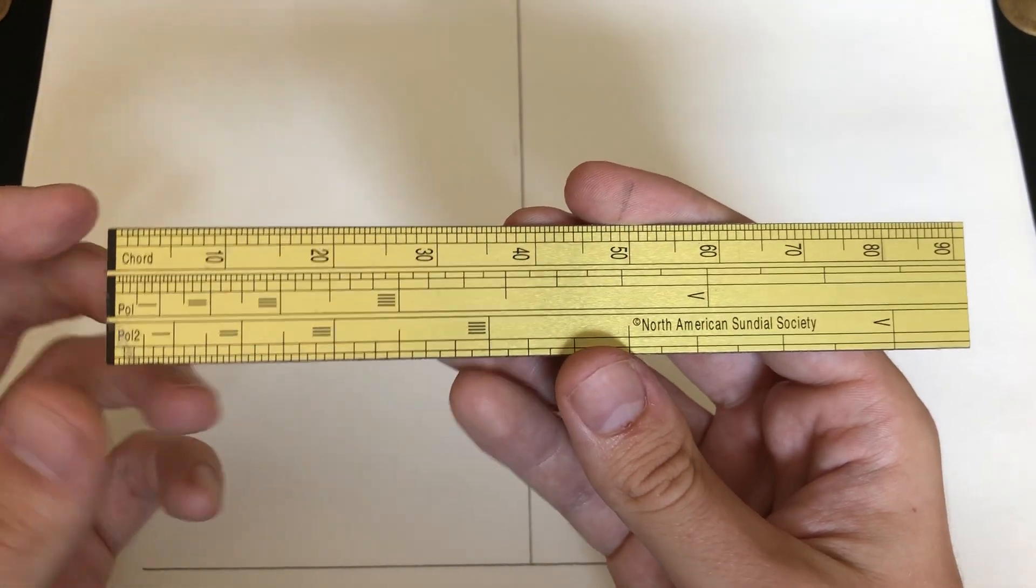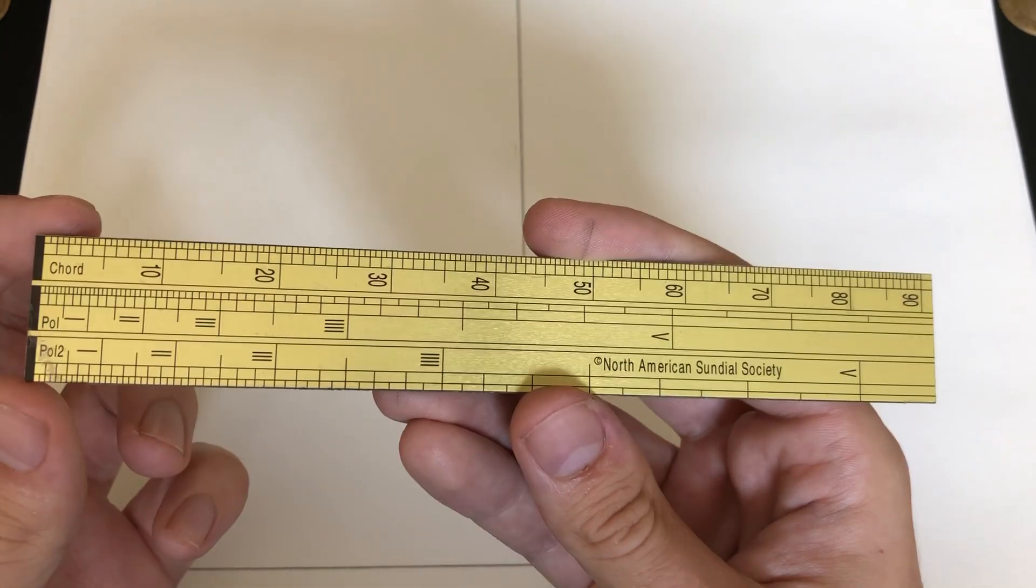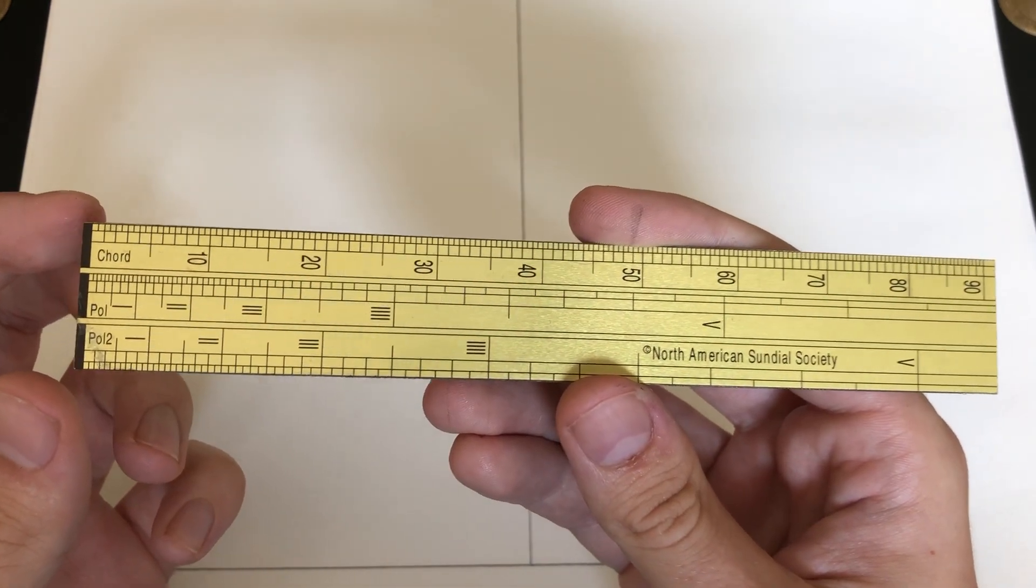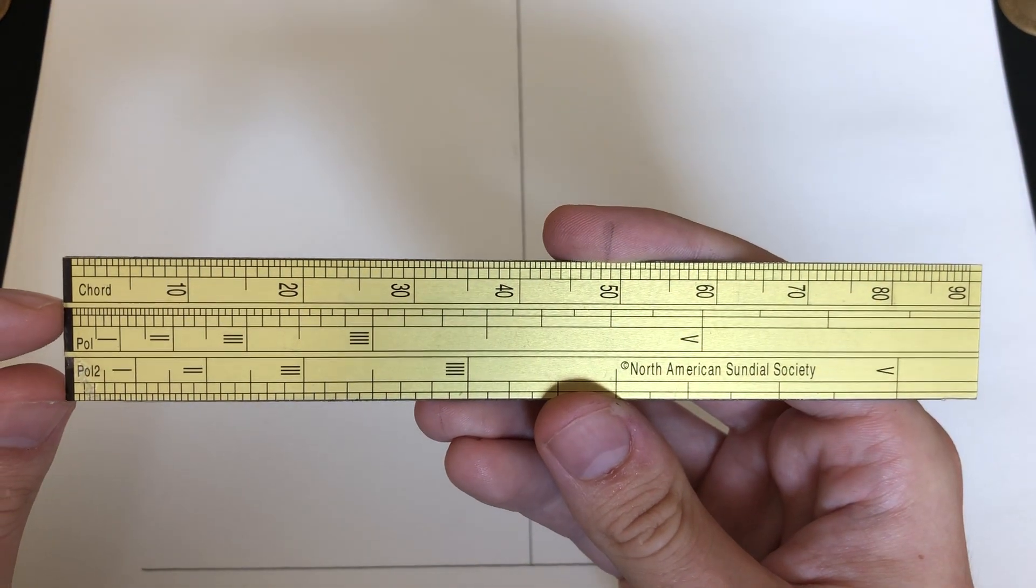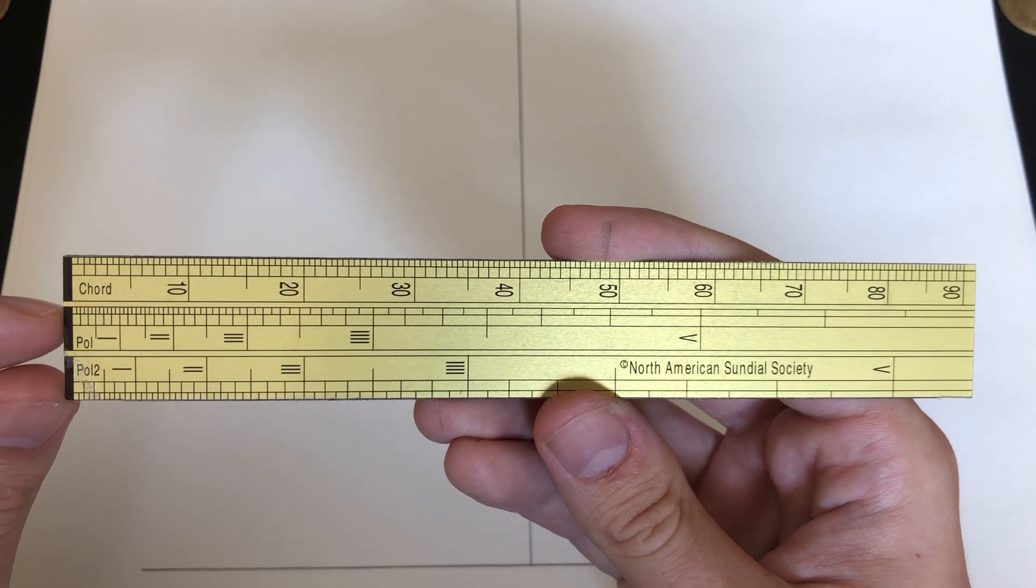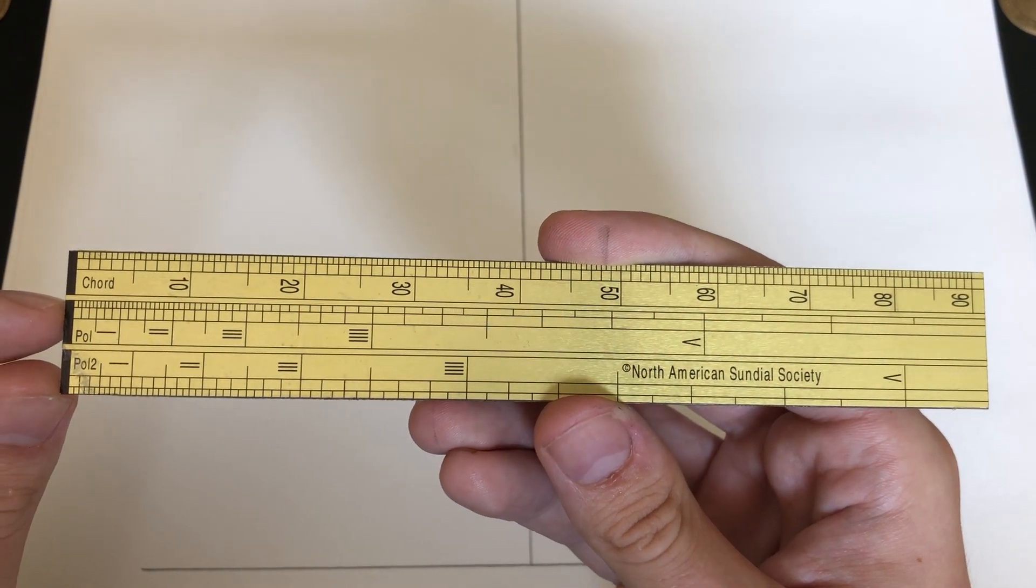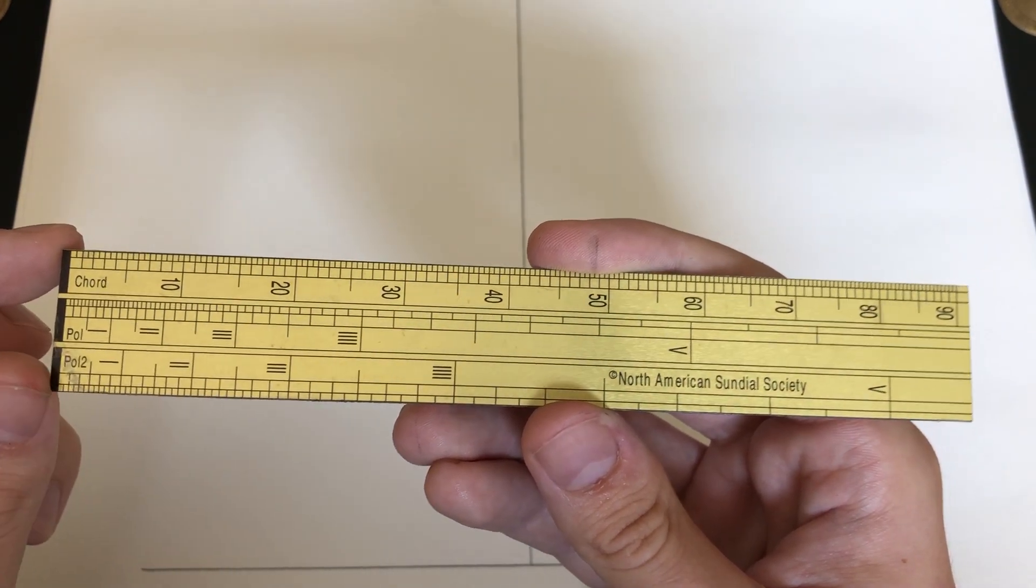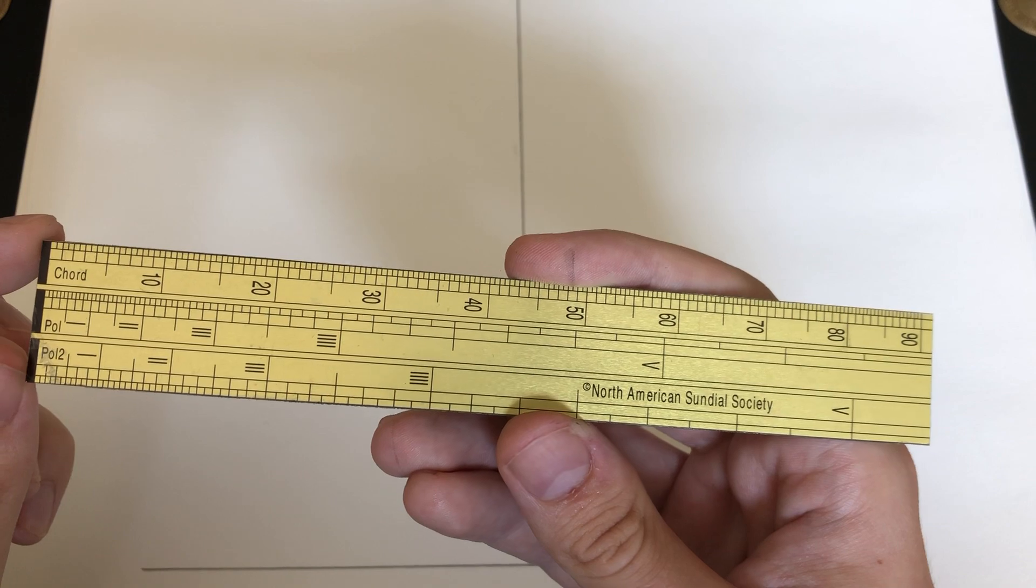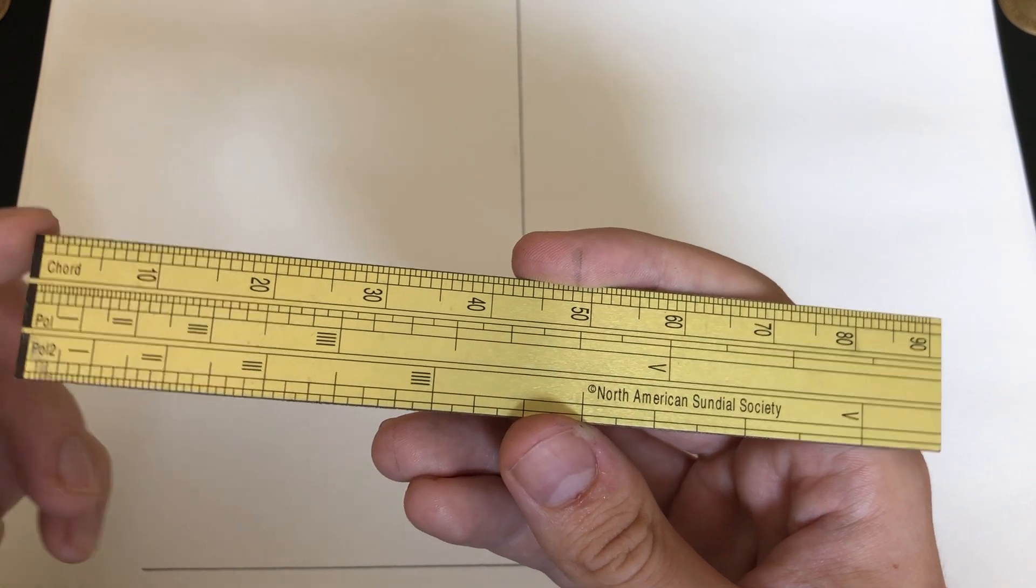As you can see here, we have this chord scale up at the top, which is used for laying out various angles, and the pole and pole 2 scales, which are essentially tangent scales and can be used to lay out other types of dials, such as polar dials.